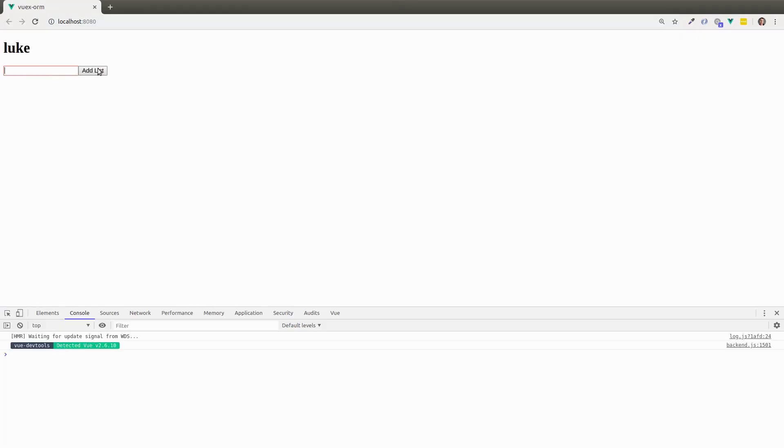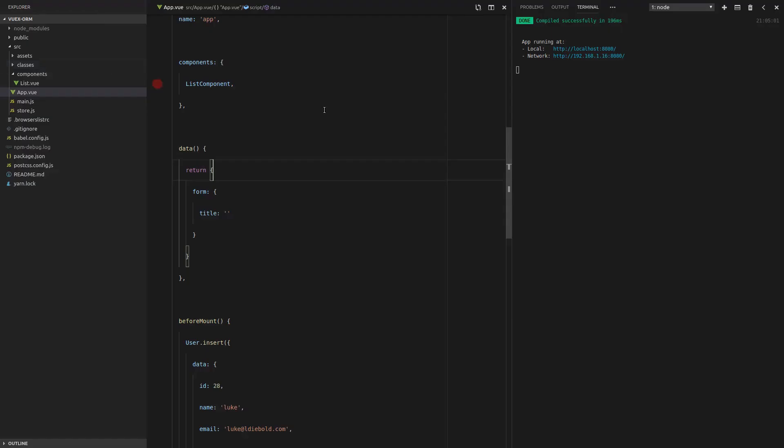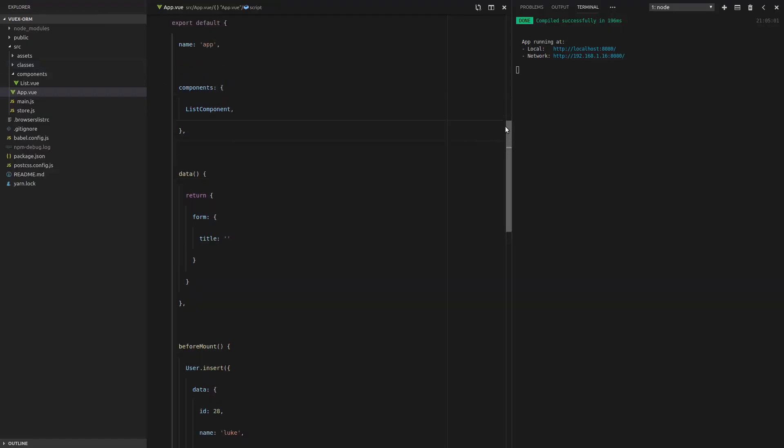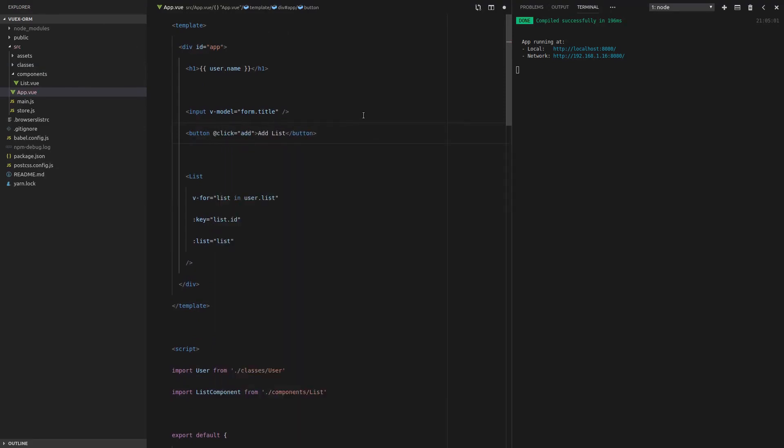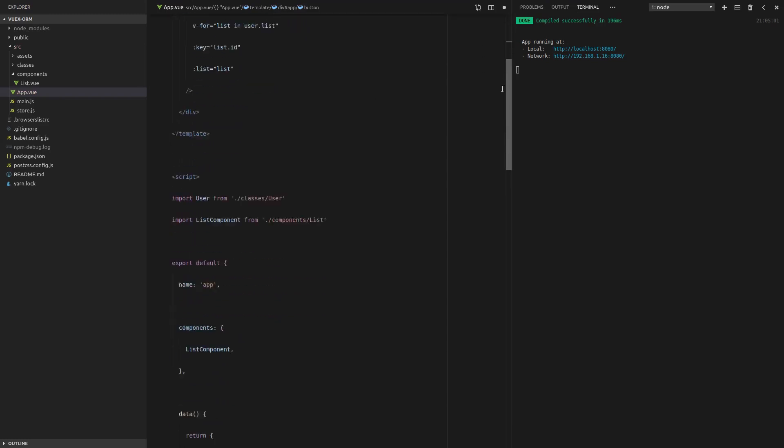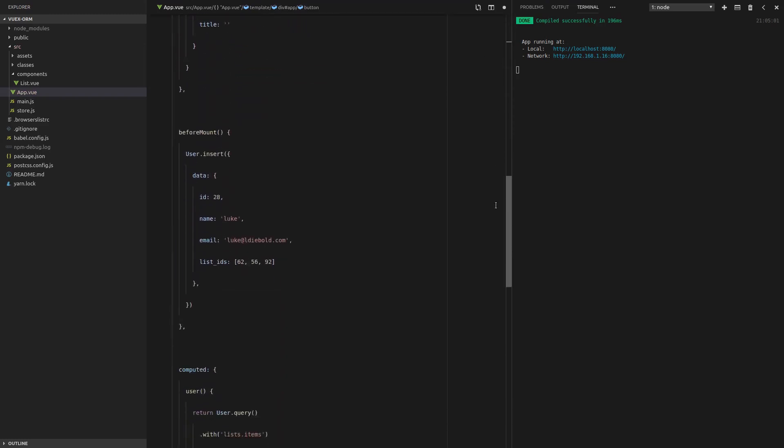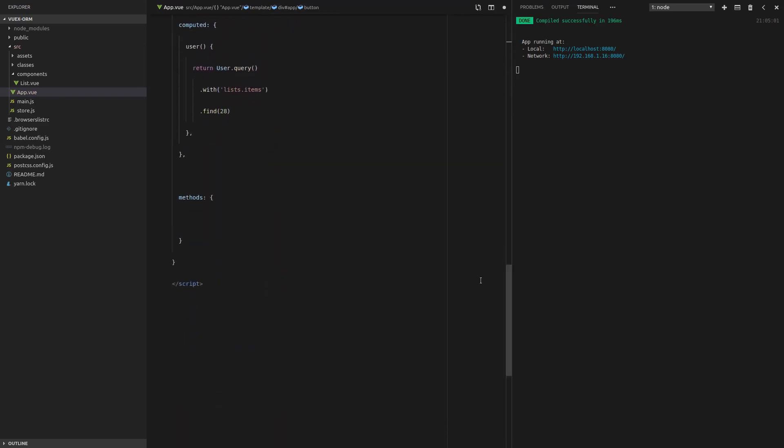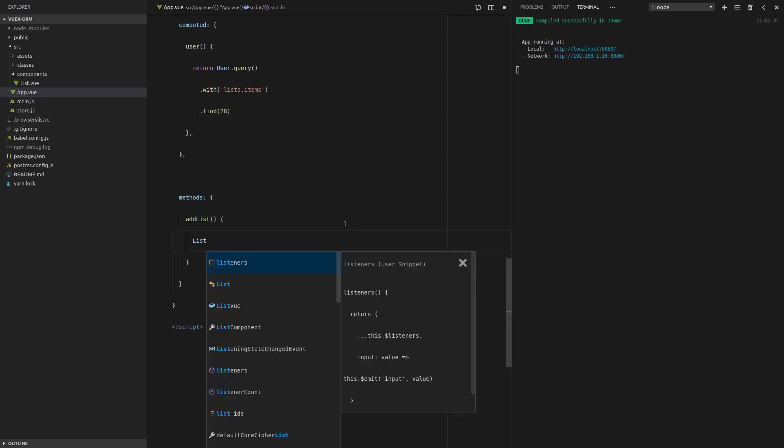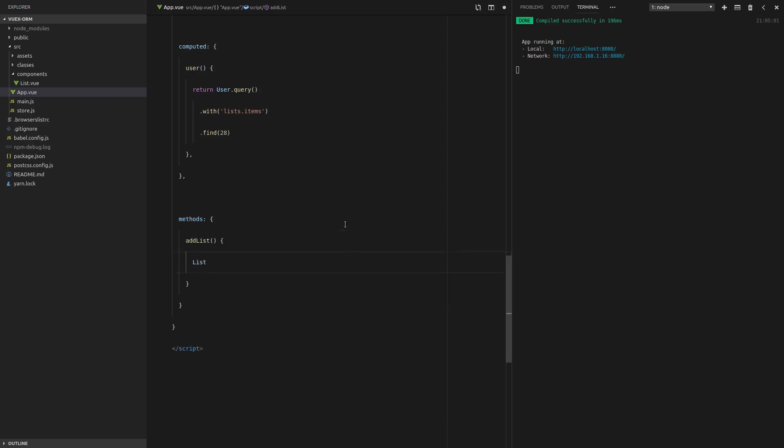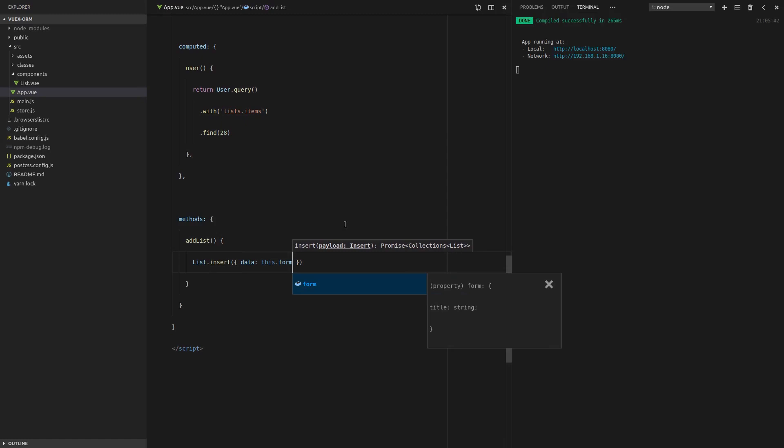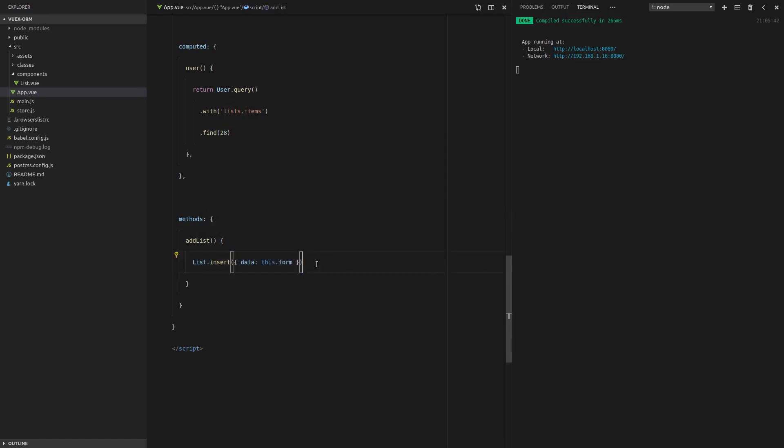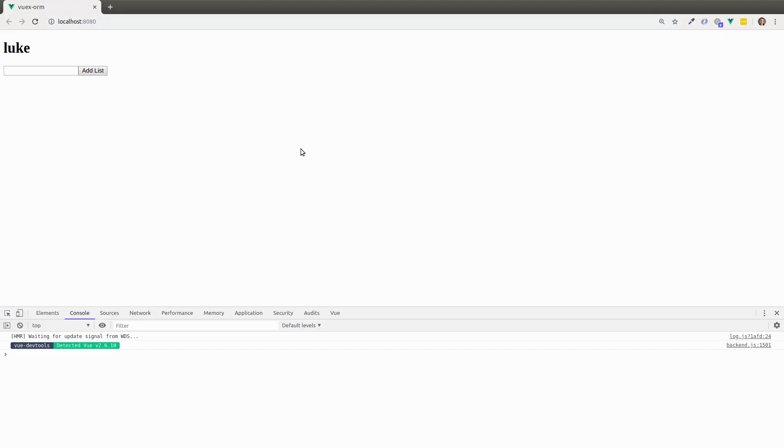Now we need to make it so the button actually does something. Let's go back to our code. When you click on this button, add list. So let's go ahead and build that method. I'm going to scroll down here to our methods. add list. And now this is the great part. This is where we get to see the power of VOOX ORM. Every time I write this sort of code, I get so excited. So we're going to say list, import that, dot insert. And the data for that is this dot form. Simple as that. Isn't that just beautiful? I know I keep saying this, but I love it.